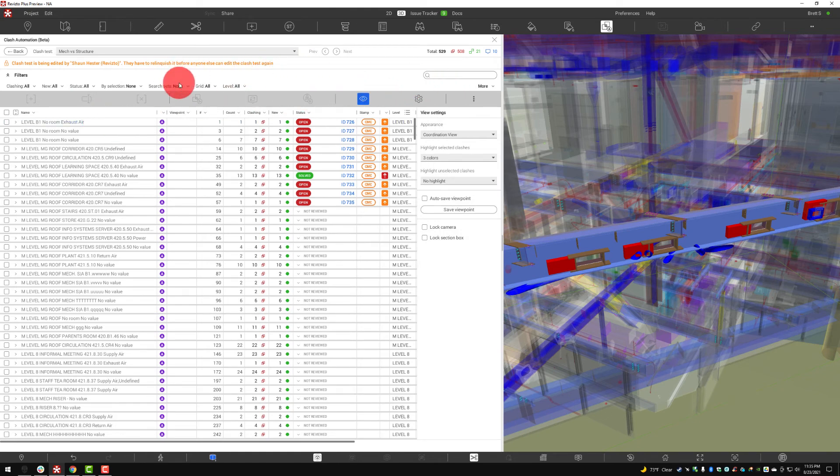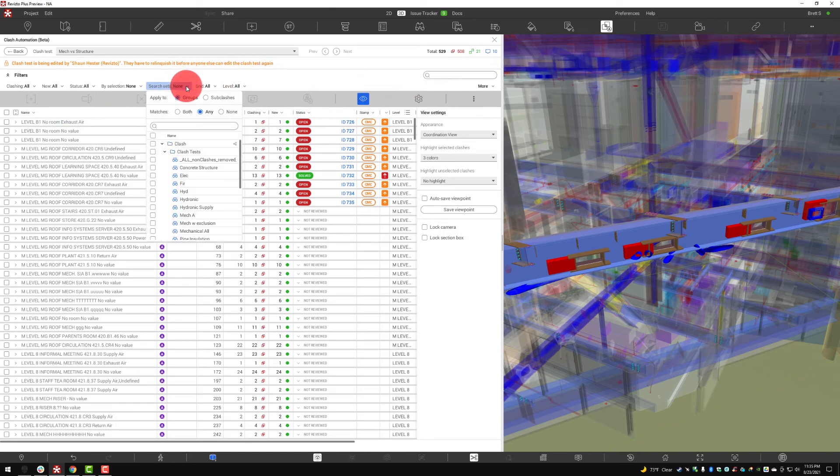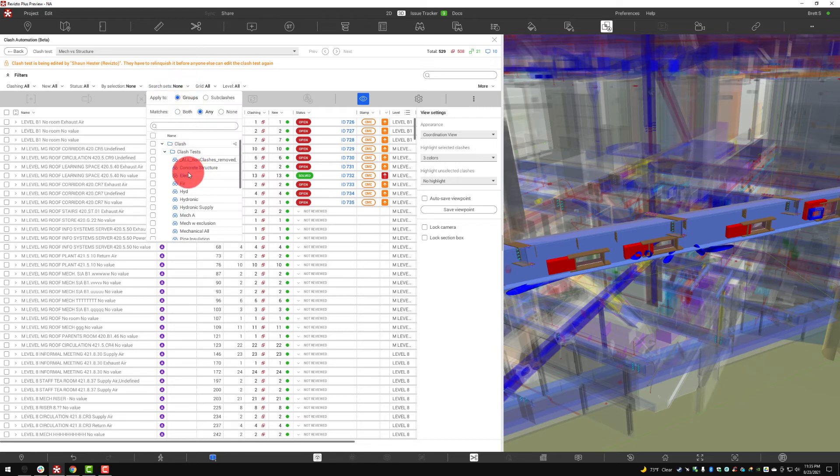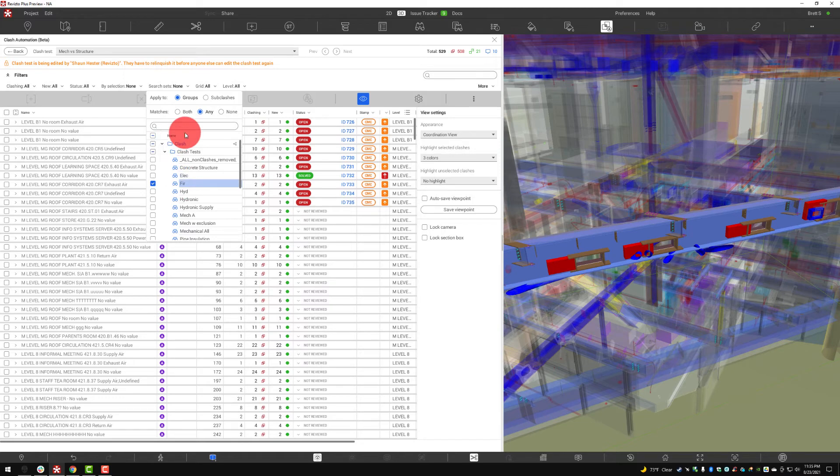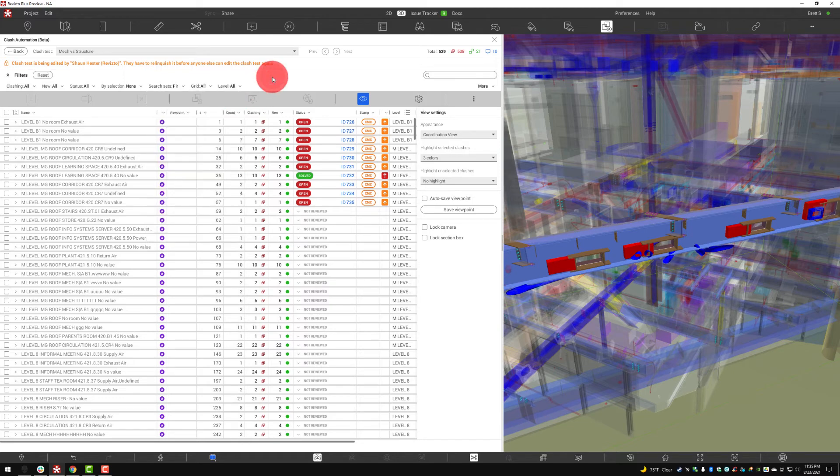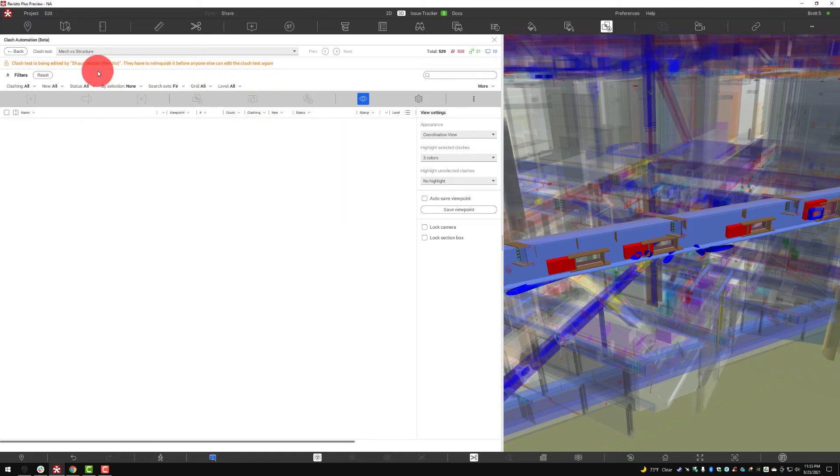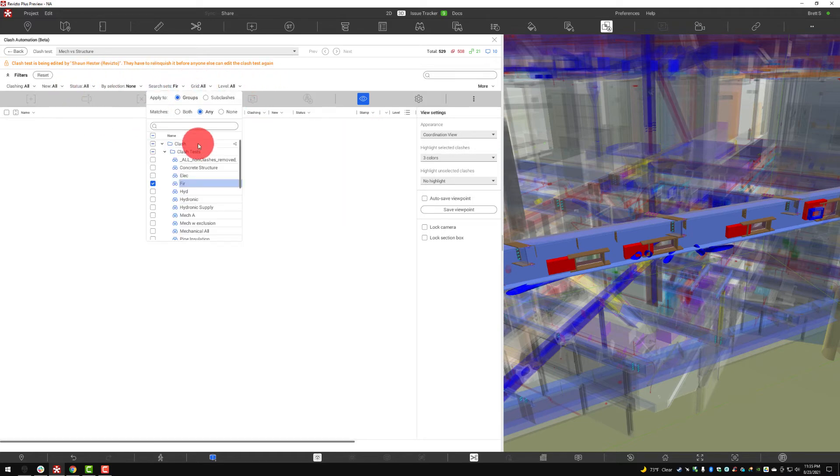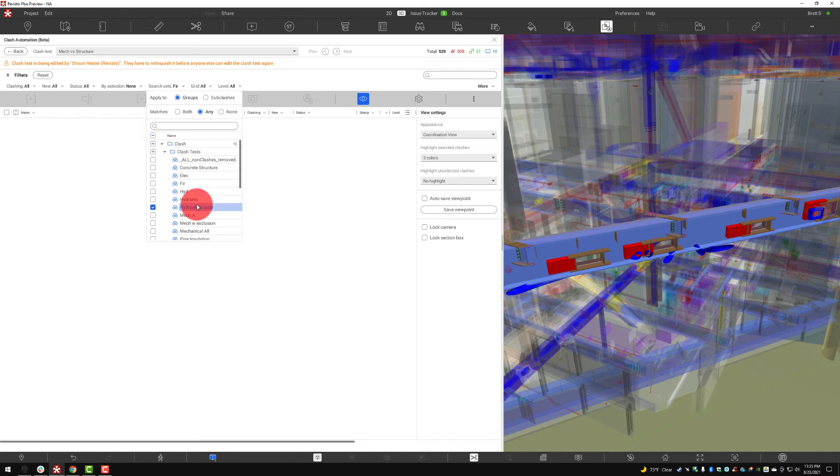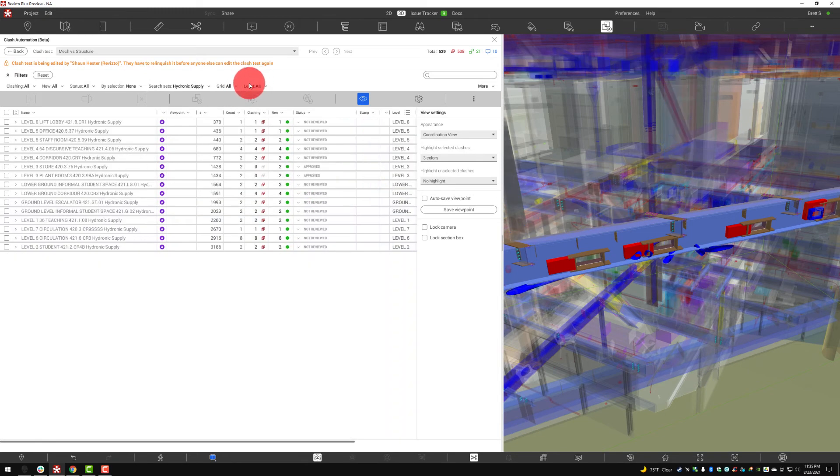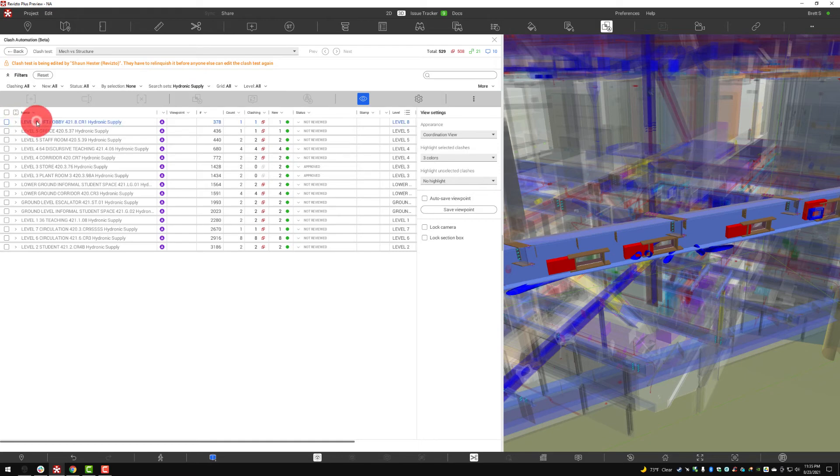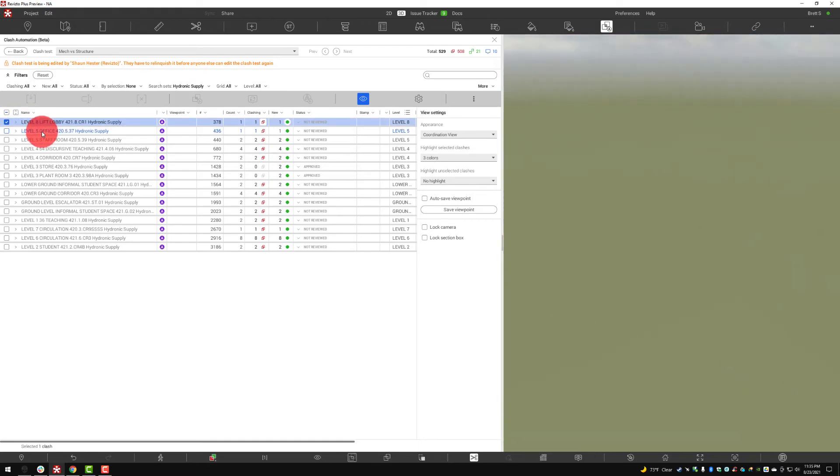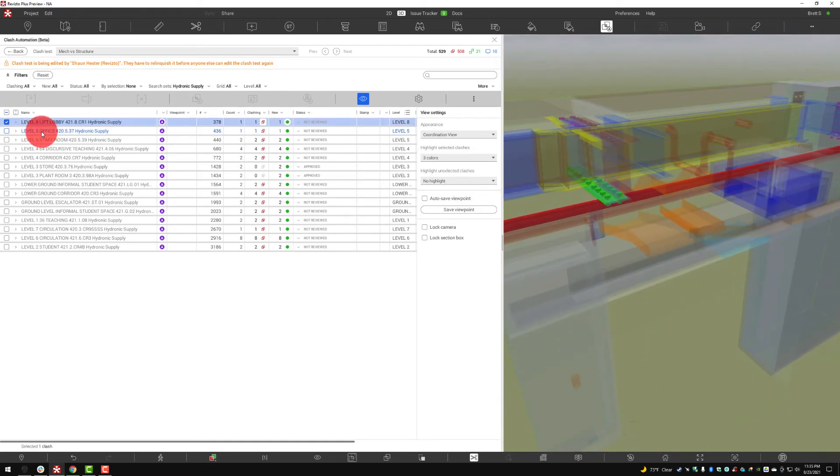Another very good one is by search sets. If we're looking for a way to reveal clashes that have to do with a certain scope such as fire protection I can reveal that very quickly. As I can see nothing with fire protection. Let's move on to the hydronic supply. We'll look for hydronic supply and here we can see all the issues that have to do with that hydronic supply system.